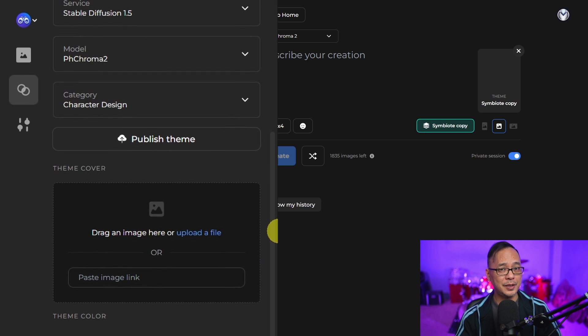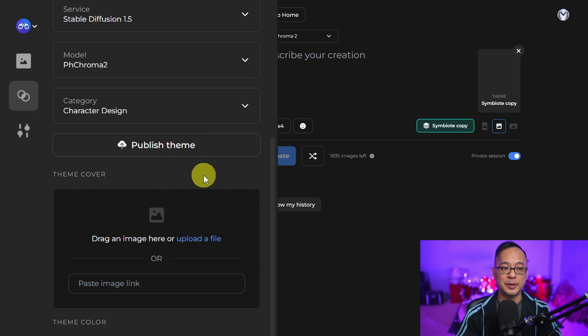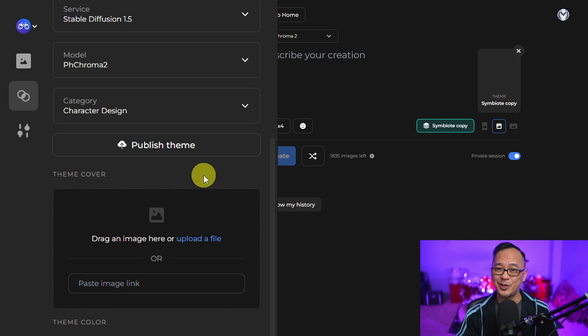Once you're happy with a template, click publish if you want the community to use it, and you're pretty much good to go.